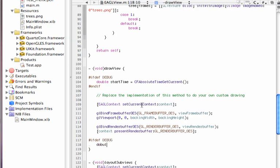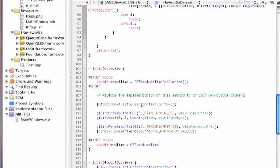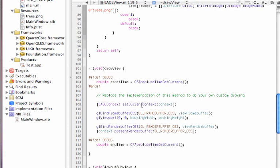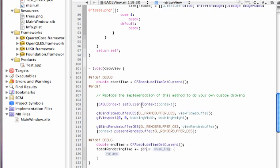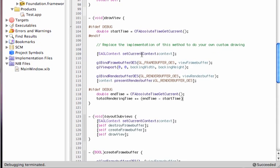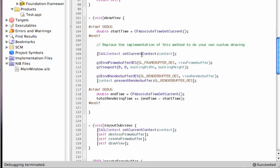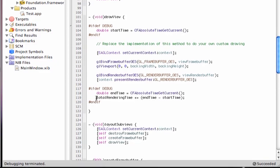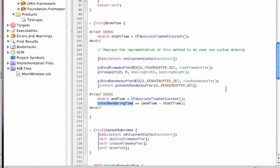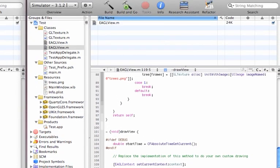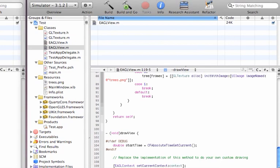Now we need to define this variable total rendering time as a global value so I'm going to go out.